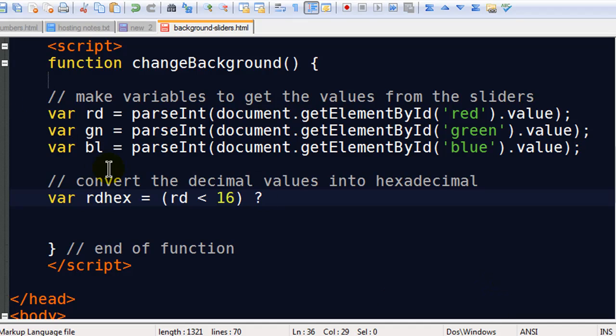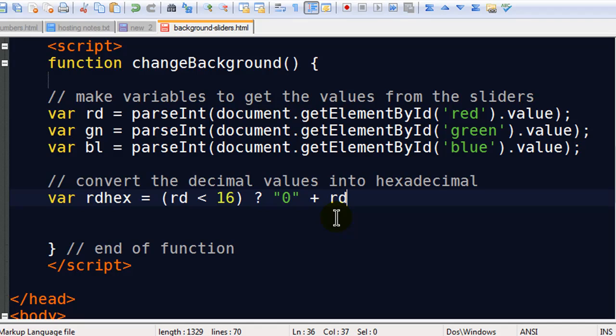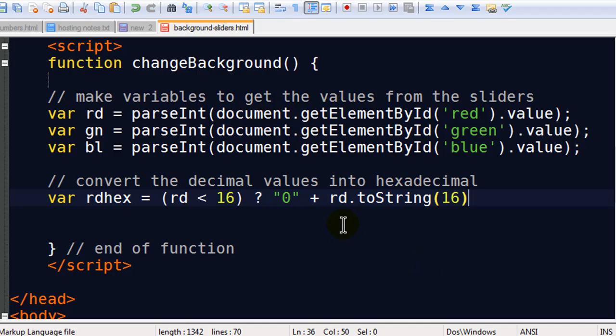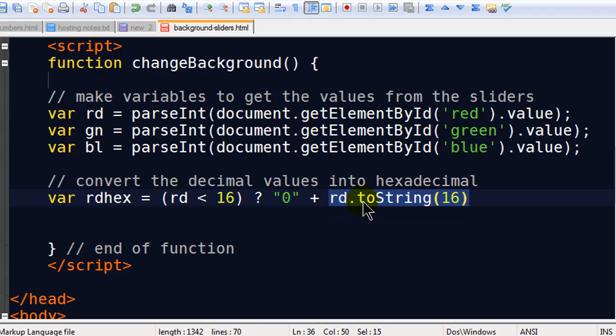So here's my logical test. RD less than 16. Now if that's true, I want to take a 0 and I want to add it to my RD value. But I don't just want my regular RD value. I want the hexadecimal version of my RD value. So I'm going to do RD dot two string 16. So this will be the 16 based version. So two string is a method of a number. My object here is this numeric value from the red slider. I'm going to convert it to a 16 base hex. If it's something like, let's say it's 15, we know that's the hex code F. So if it's under 16 and if it's a 15, it will be 0F. So that will be the hex code.